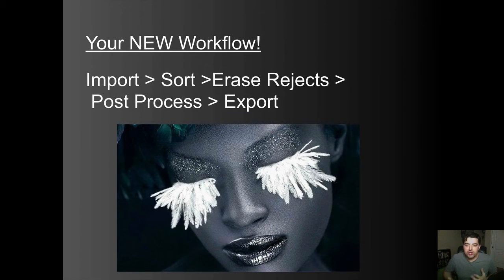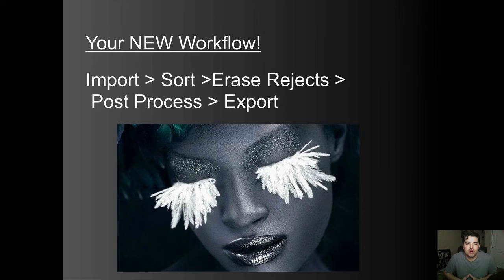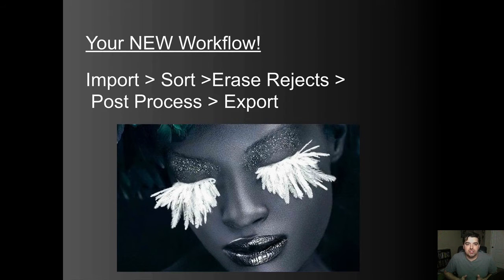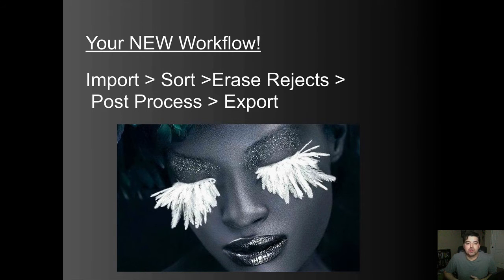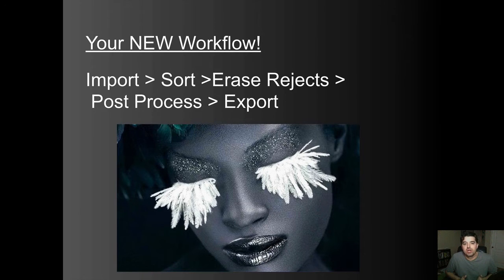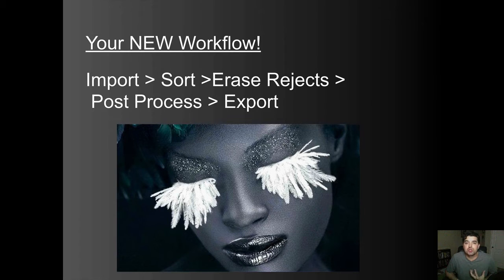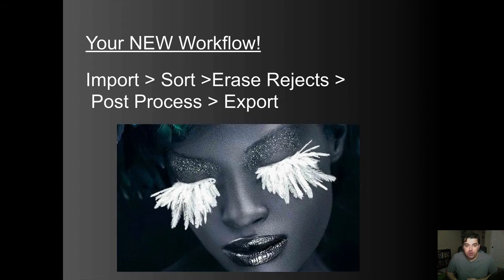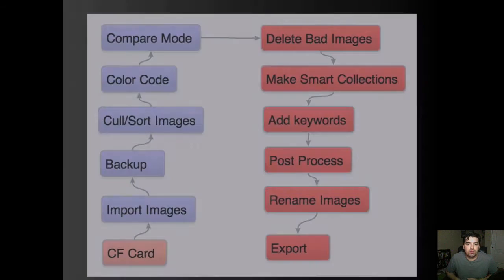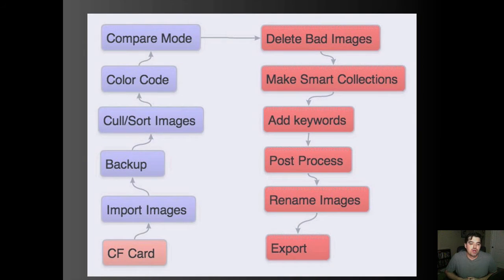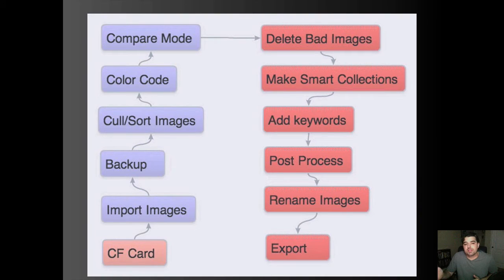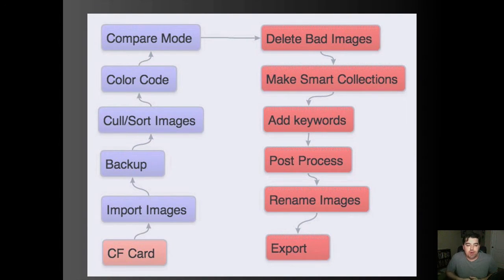So new workflow. Organization starts with how you're actually going to get the images in and what your workflow is at the beginning. So you kind of may have to rework a little bit of what you're doing. But my workflow, and this is abbreviated, is import, sort the images, erase the rejects, post process which would be editing, and then export them back out. What that looks like on a larger scale would be something like this. So put the CF card or SD card in, import them. I also back them up at the same time to another 5 terabyte hard drive. So that happens immediately on my import.